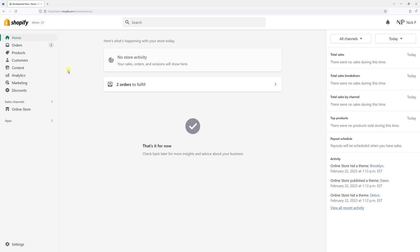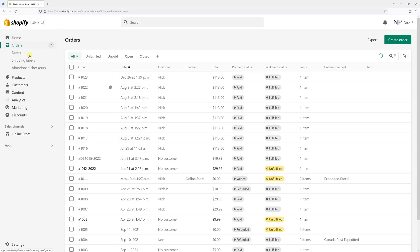In this video, I will demonstrate how to delete draft orders in Shopify. First, make sure to be logged into your Shopify admin account, then select Orders, then select Drafts.